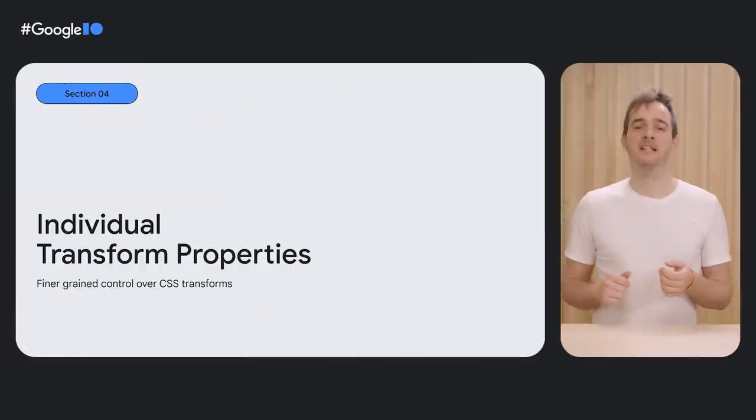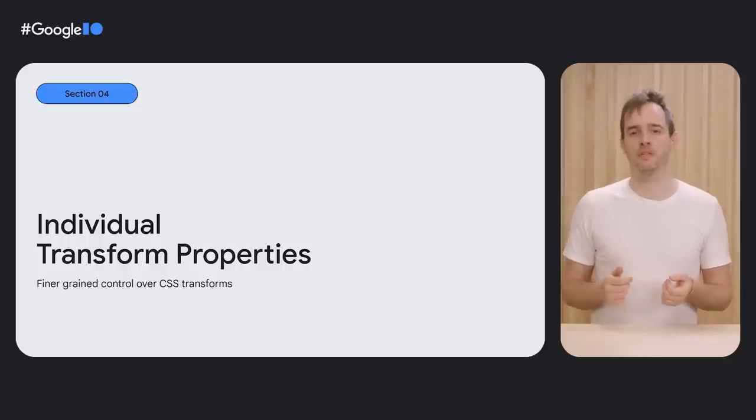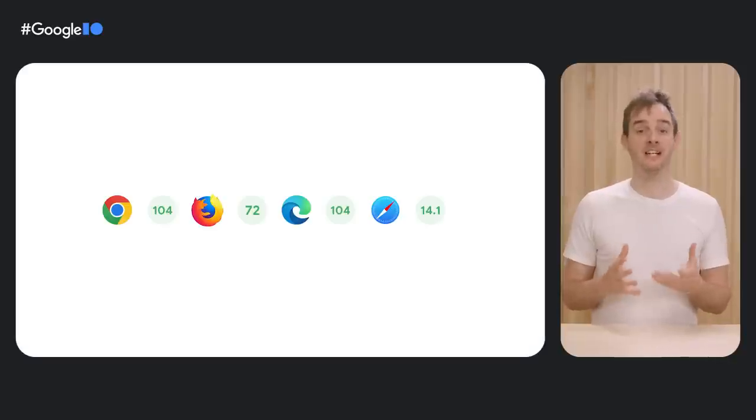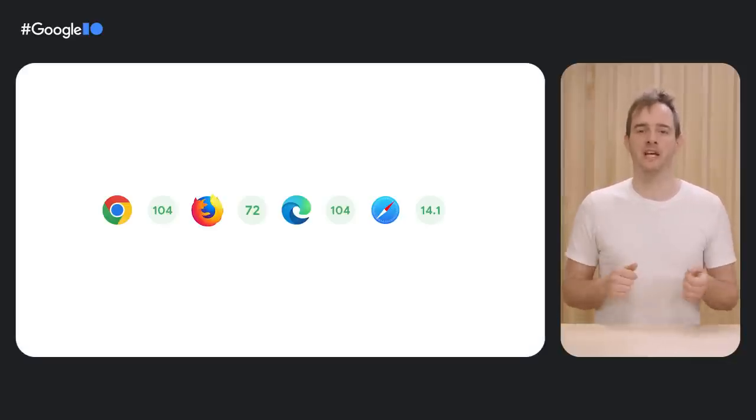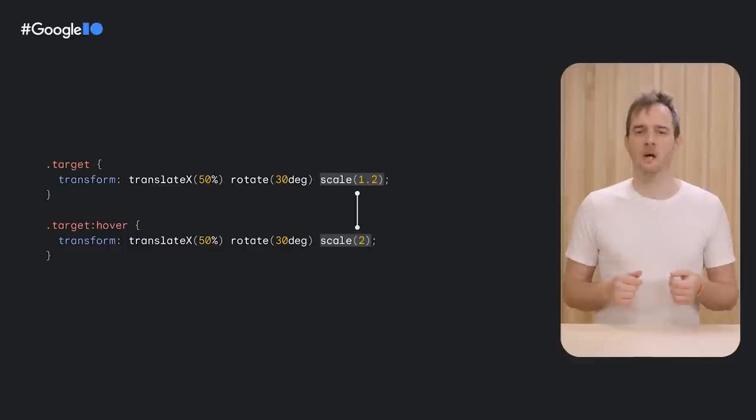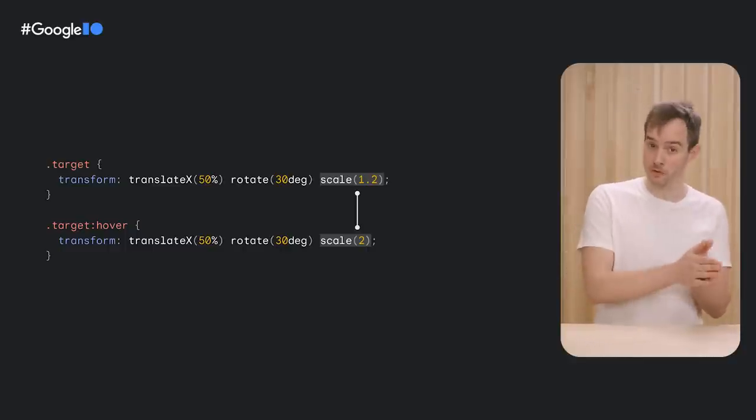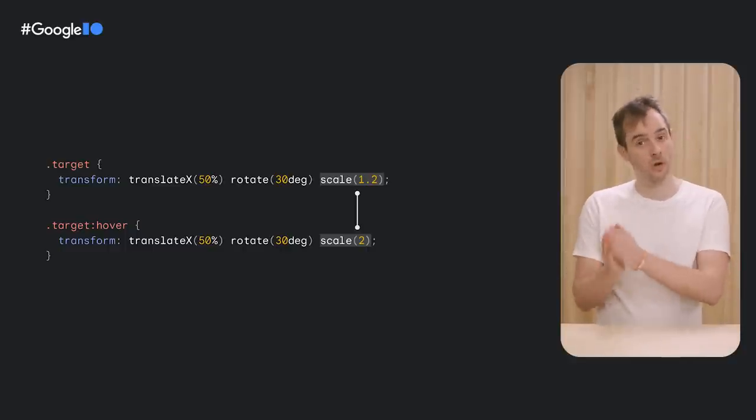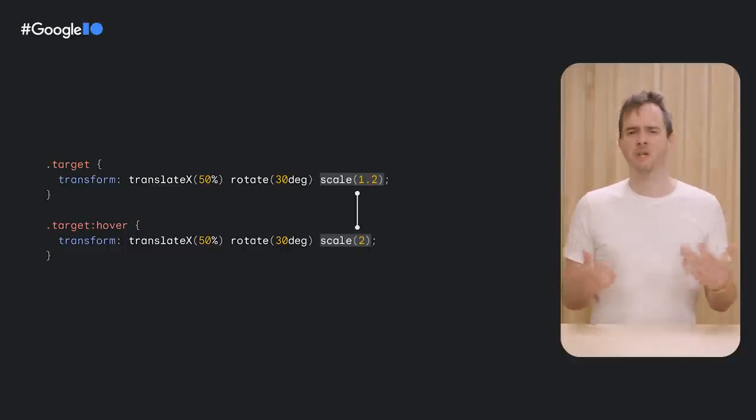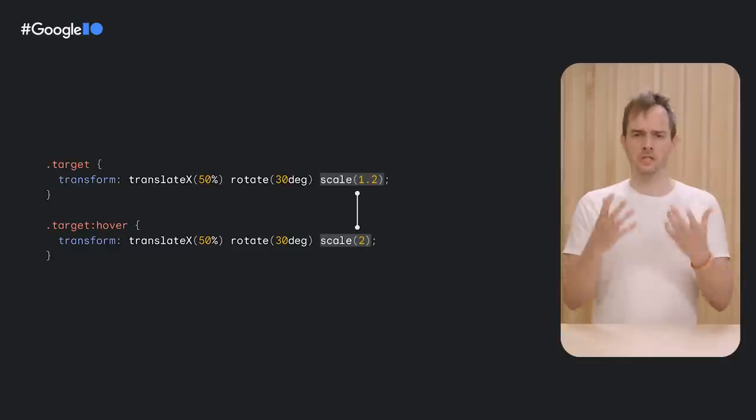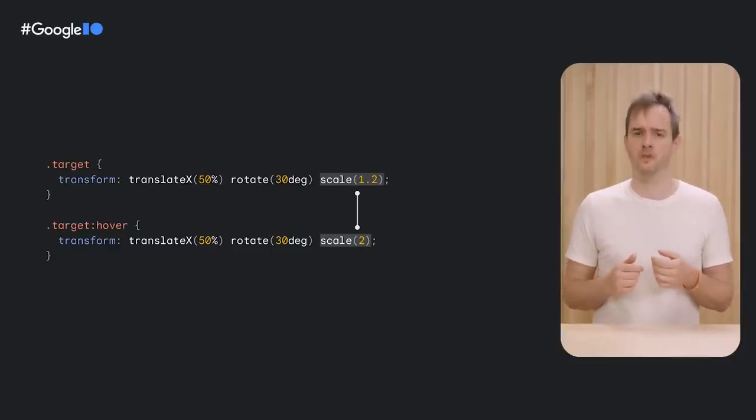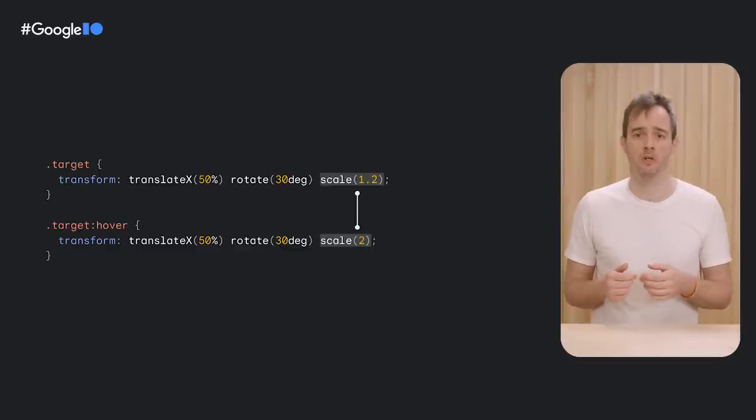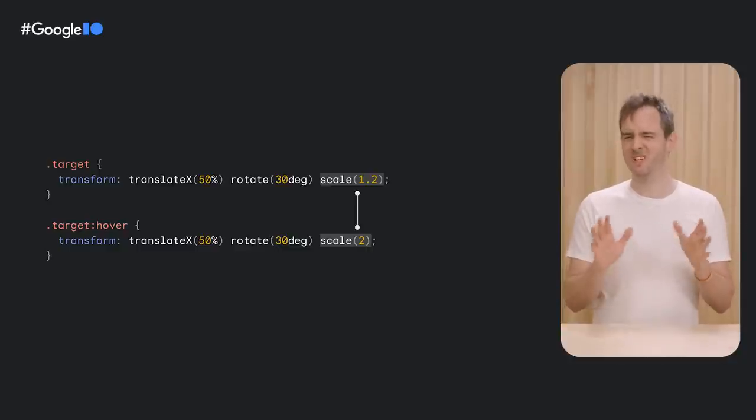Last but not least, let's look into individual transform properties—a feature that landed in Chrome 104 and that is available in all three main rendering engines. With individual transform properties, you can more easily manipulate parts of a transform or animation. Take this example where the target element's scale changes from 1.2 to 2 on hover. Because of how transforms work, you now need to duplicate all individual transform functions for the property and also make sure that you list them in the same order. Not that developer-friendly, to be honest.